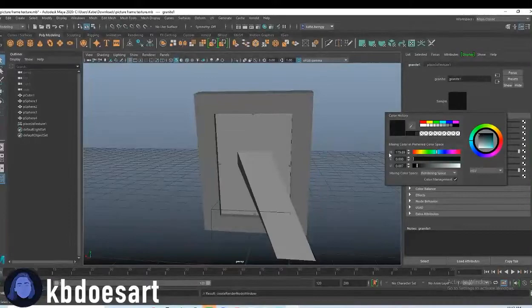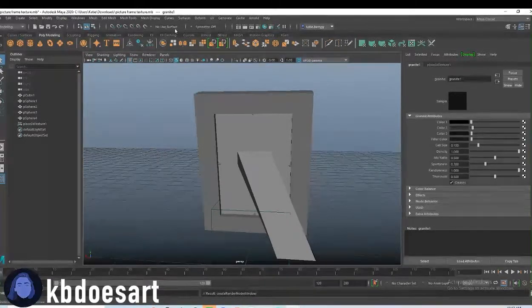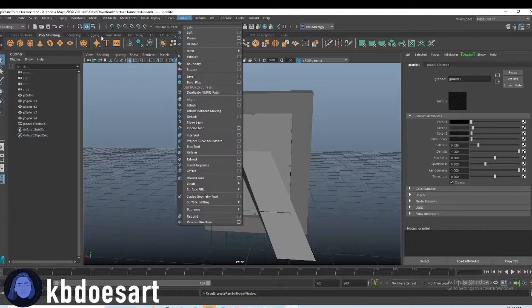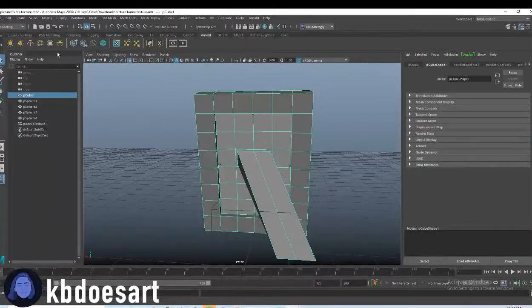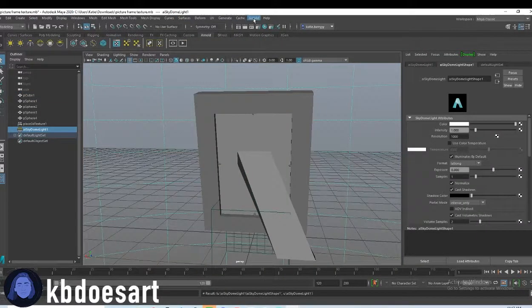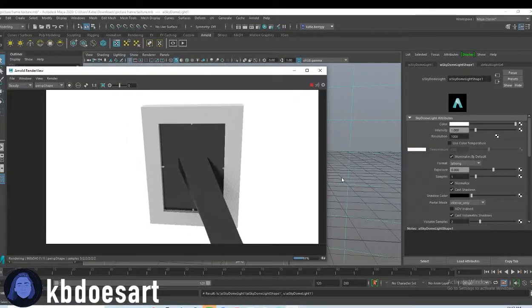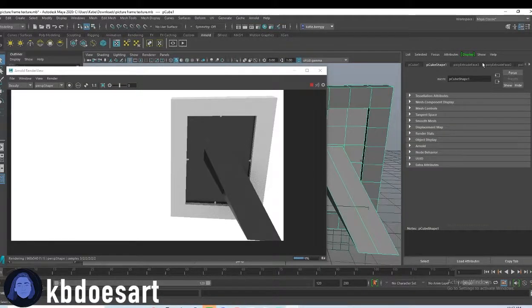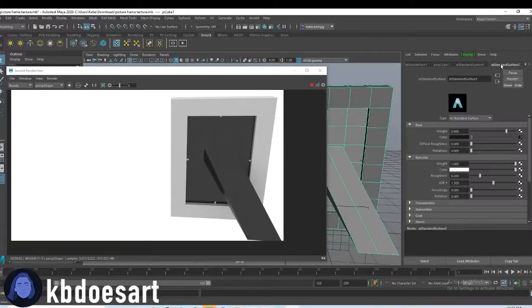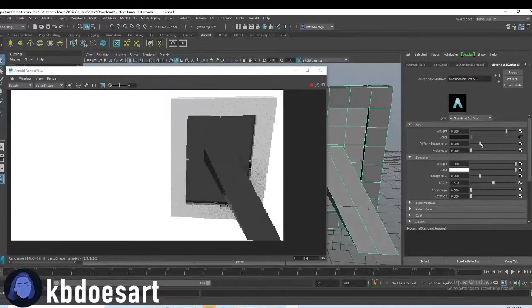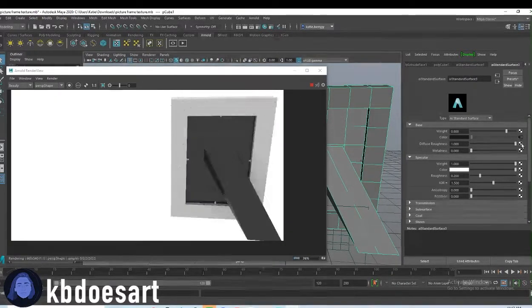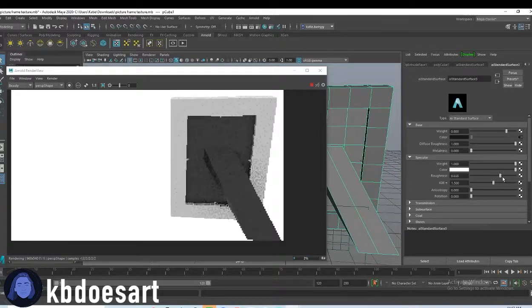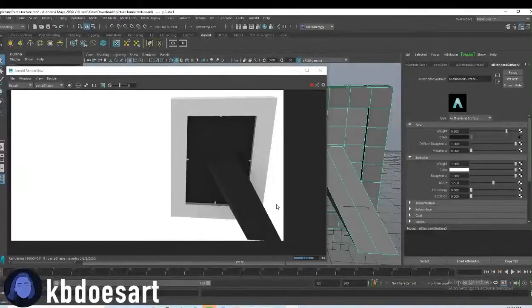Alright, and then let's click on Arnold's grab a skydome light and then do Arnold render so you can see the back. Okay, and then I want to edit that texture. So scroll all the way over until you find the texture. And I want to put my roughness up because it's like too glossy. Let's see. And put this roughness up.